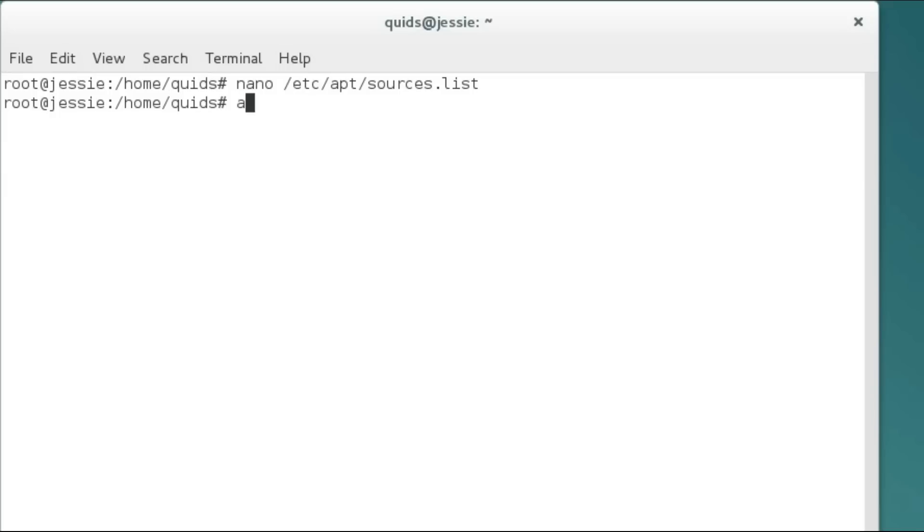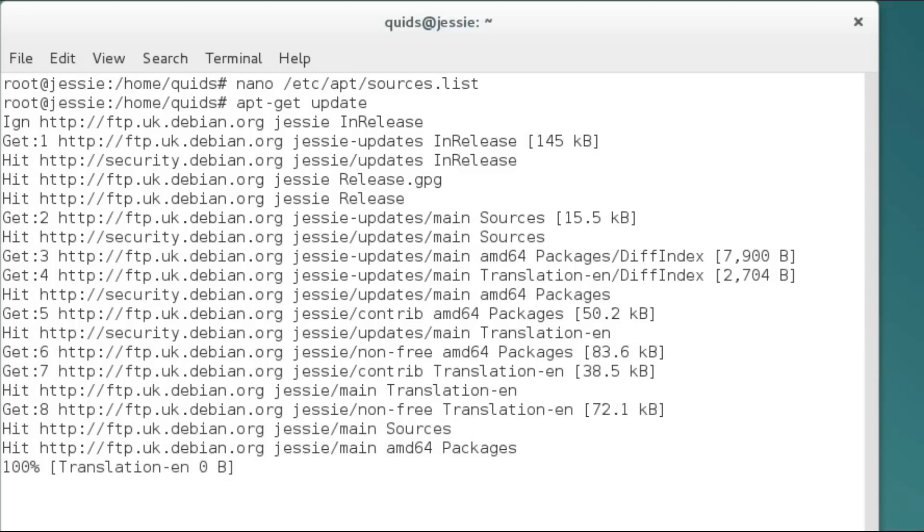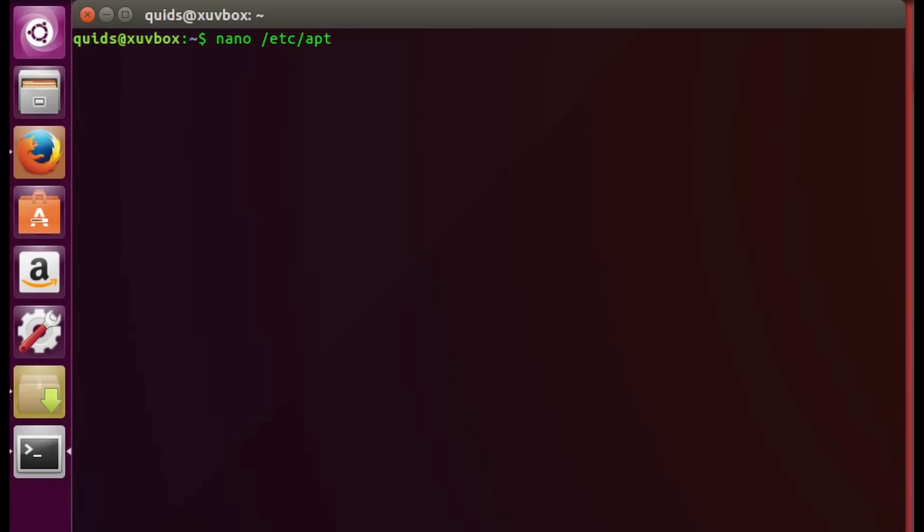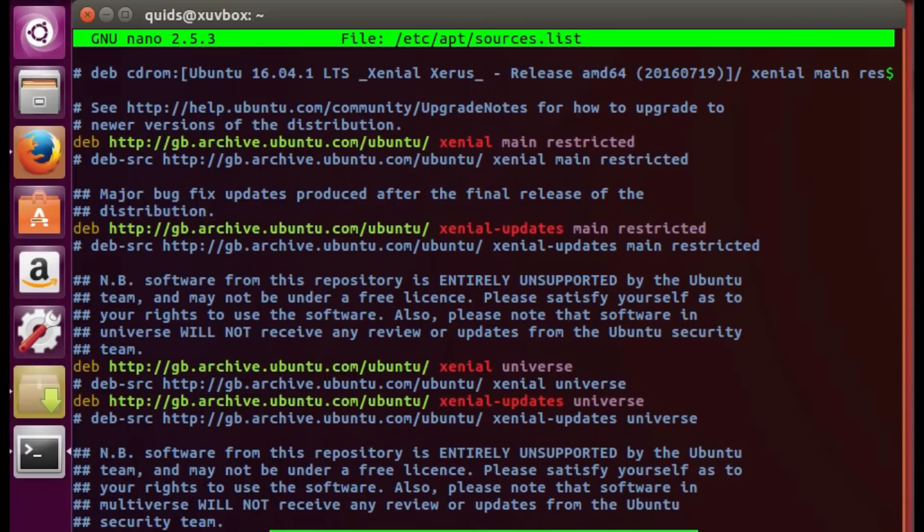Ubuntu do not seem to be bothered by the difference and they enable the restricted proprietary software and multiverse copyright limited repositories out of the box.